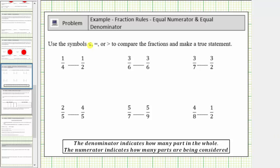We're asked to use the symbols less than, equal to, or greater than to compare the fractions and make a true statement. Remember, for a fraction, the denominator indicates how many parts are in the whole, and the numerator indicates how many parts are being considered.